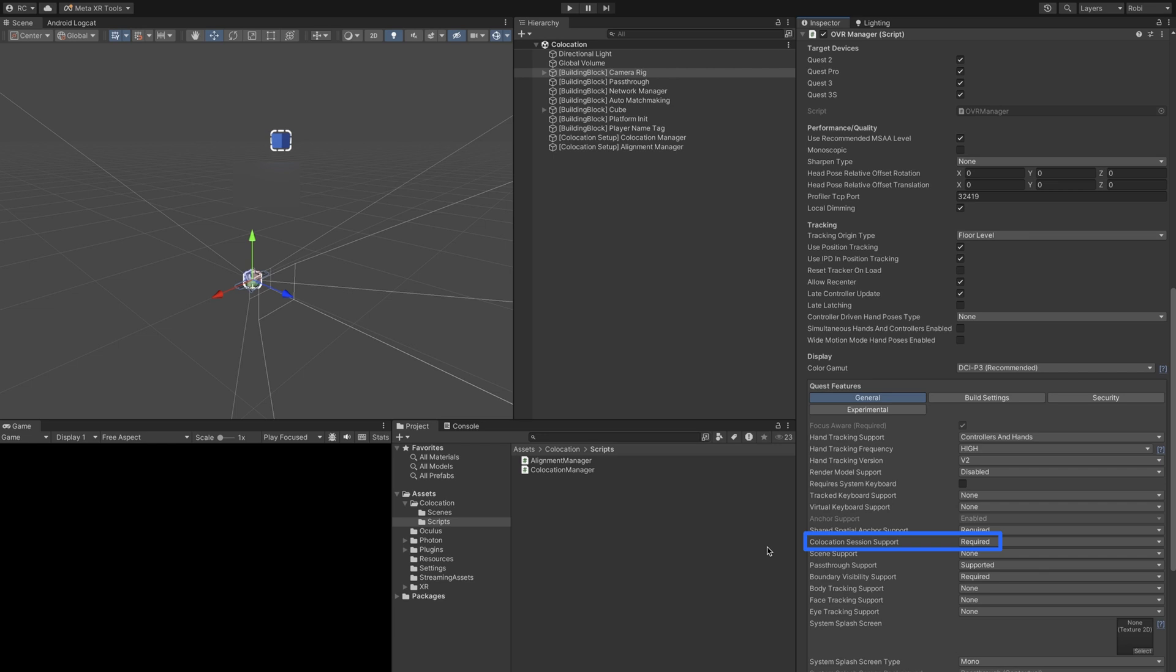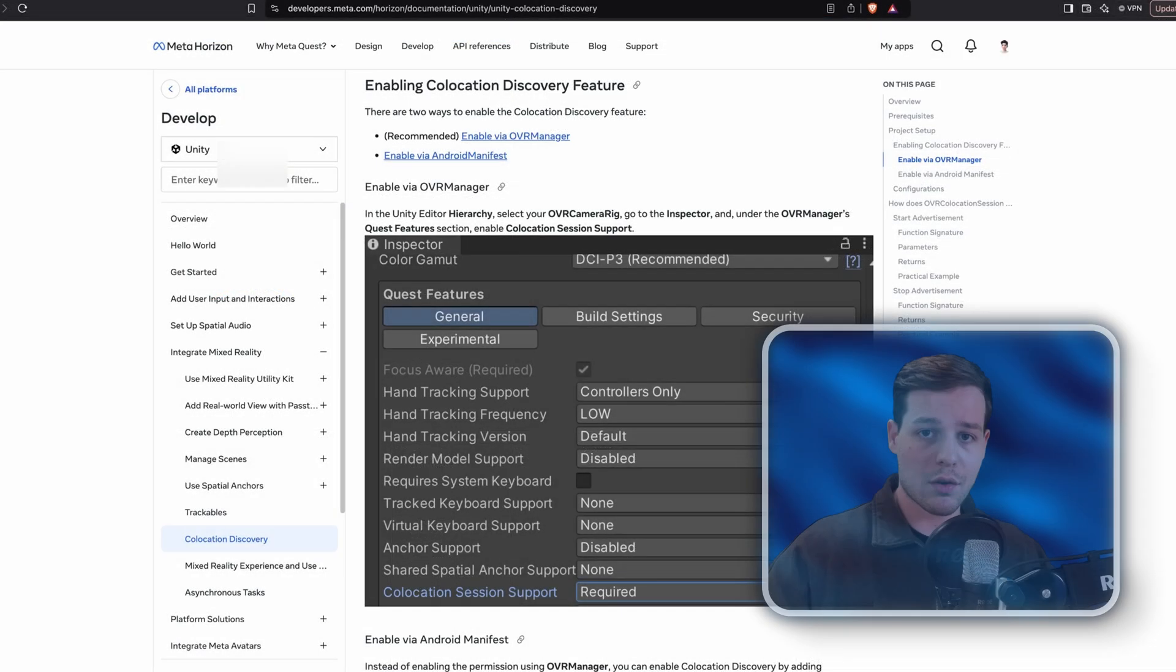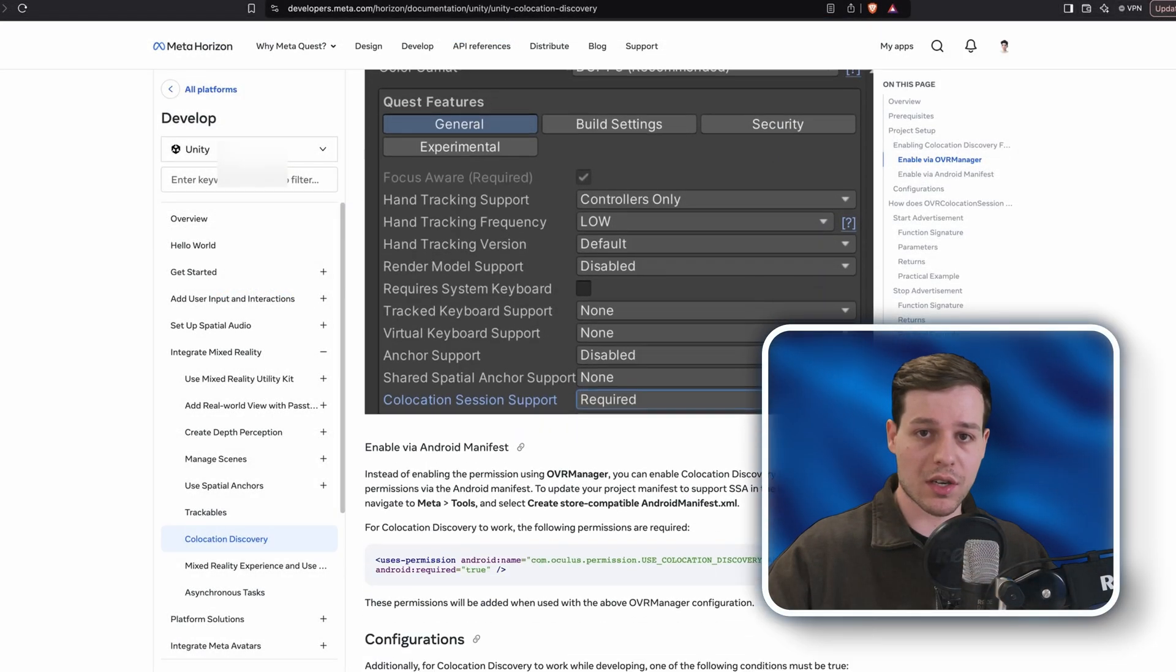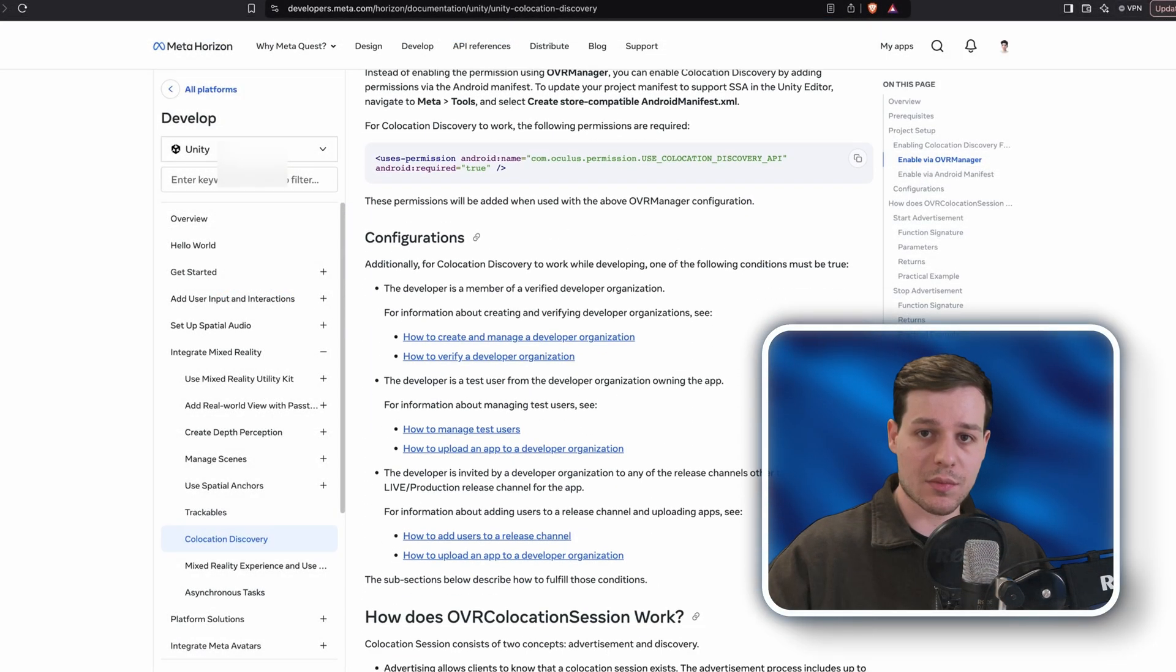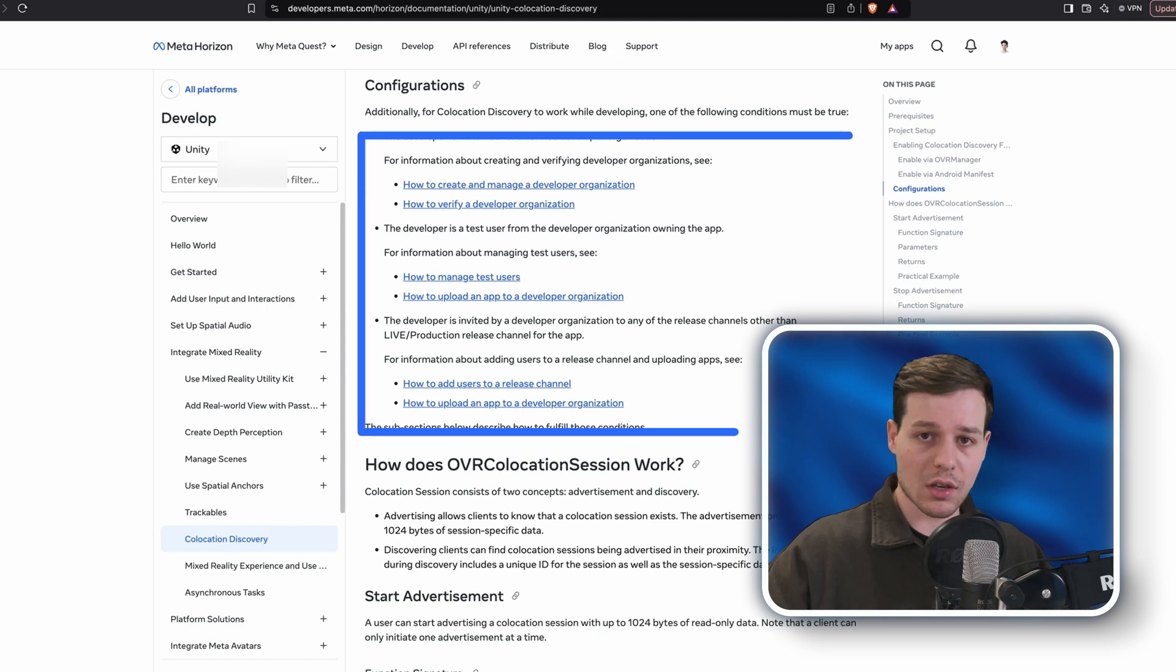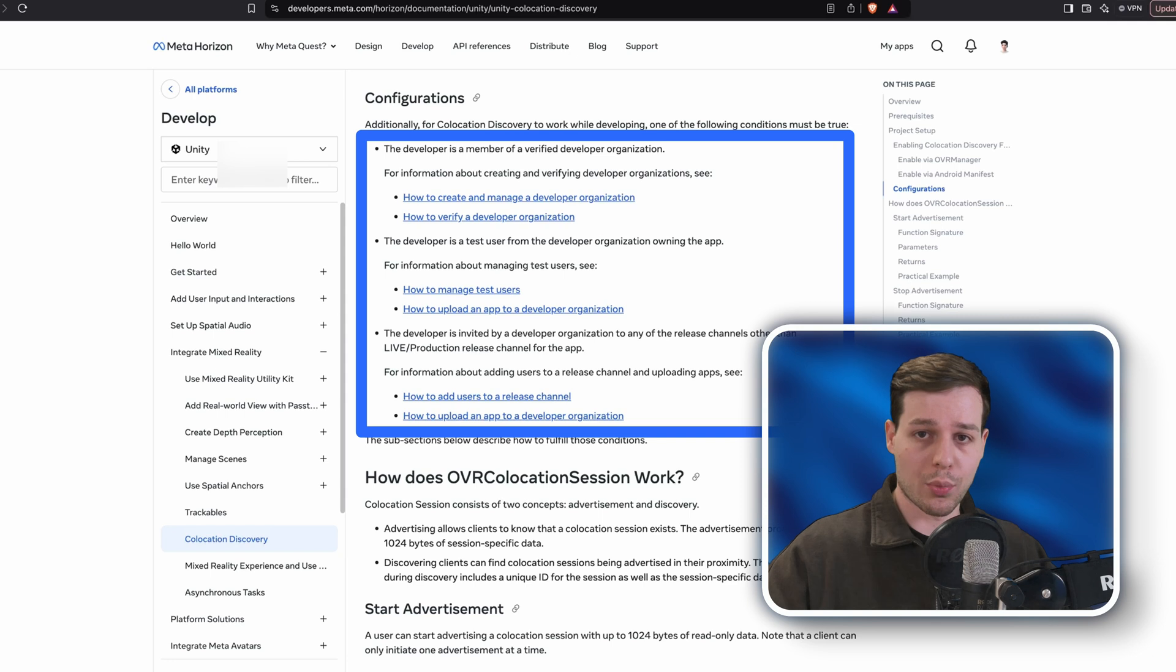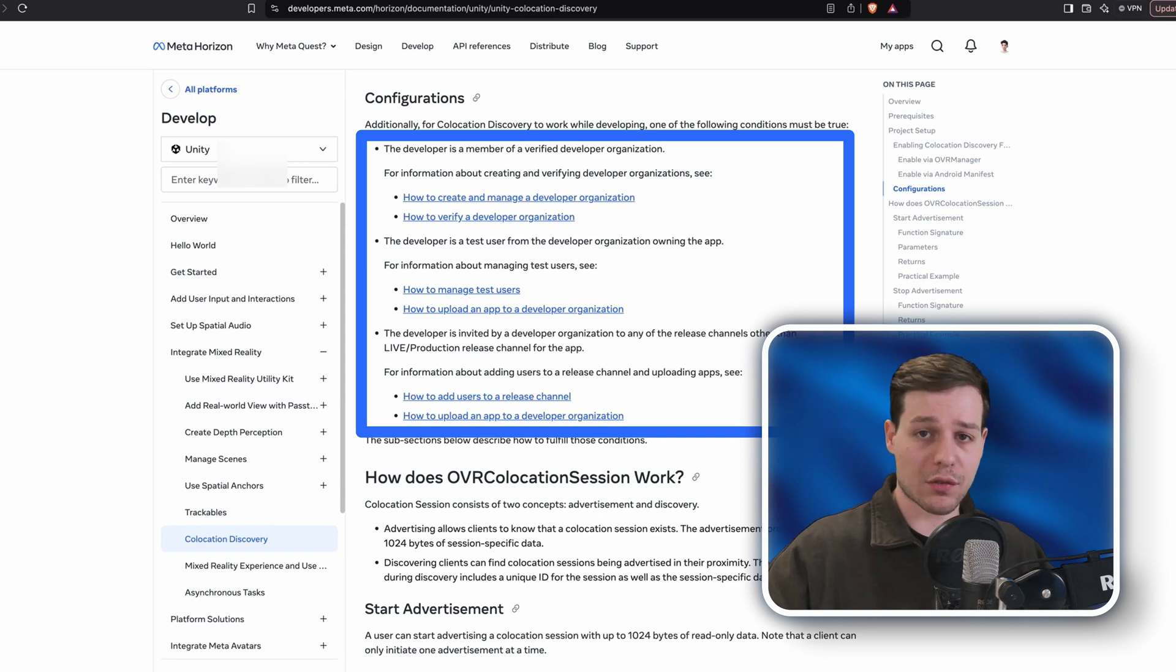Here we just need to make sure on the OVR manager, collocation session support is required, and everyone who wants to use collocation discovery needs to at least be a member of a verified organization, be a test user from the developer organization owning the app, or be invited by a developer organization to any of the release channels other than the production release channel.